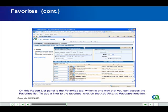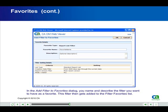On this report list panel is the Favorites tab, which is one way that you can access the Favorites list. To add a filter to the favorites, click on the Add Filter to Favorites function. In the Add Filter to Favorites dialog, you name and describe the filter you want to have as a favorite. This filter then gets added to the Filter Favorites list.